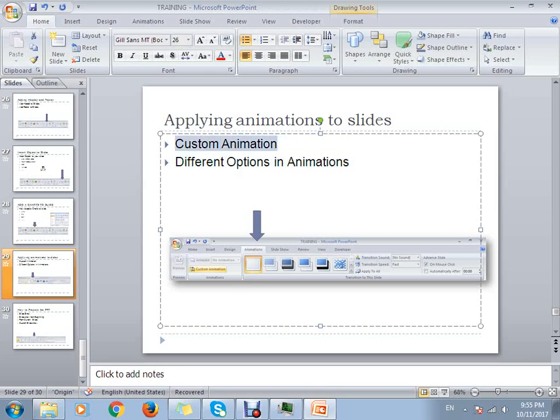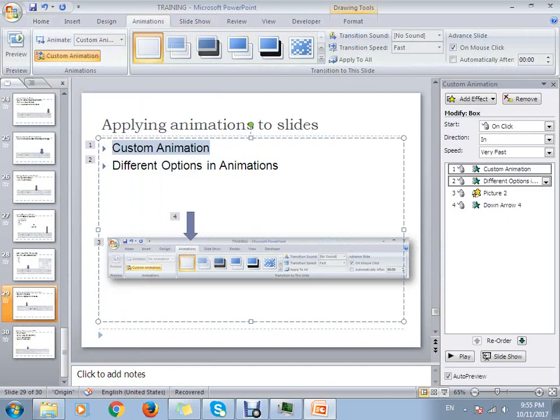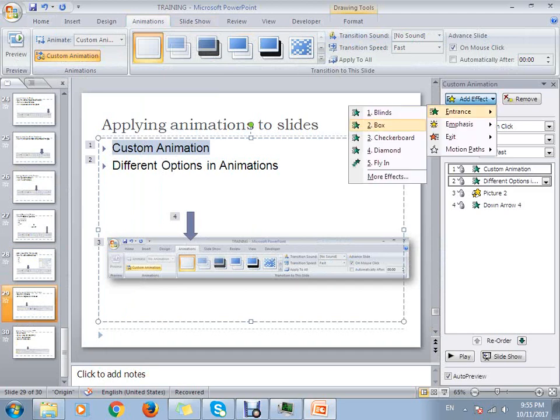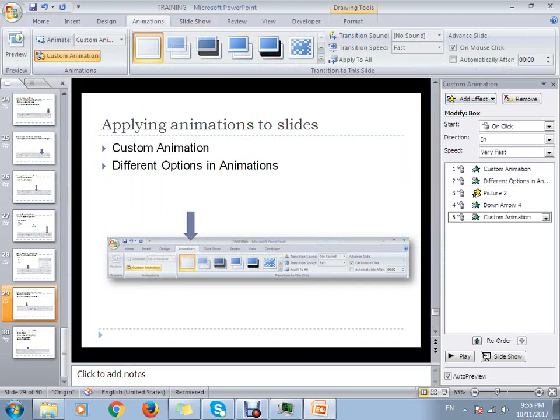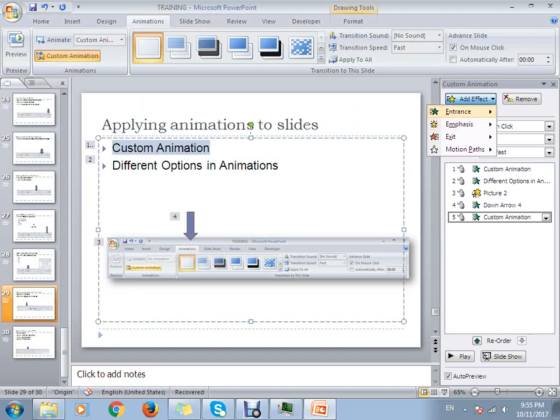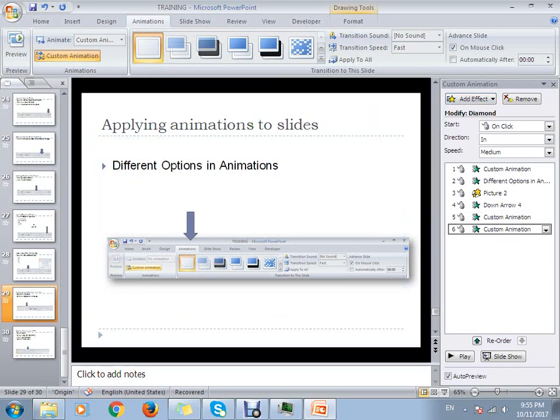You can select the effects like box if you want to add it, or if you want to add this as a diamond, you can see that it will work as a diamond.